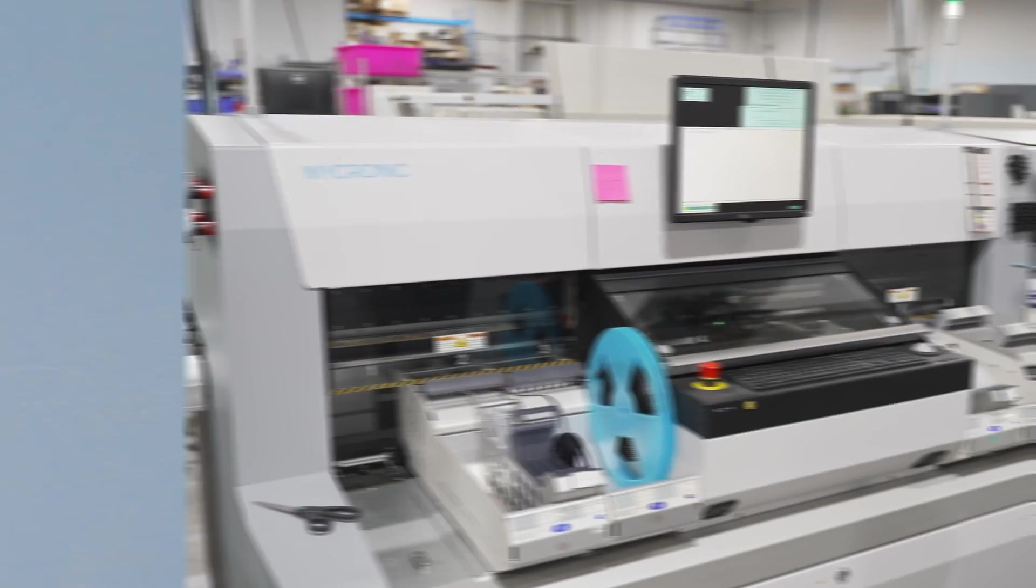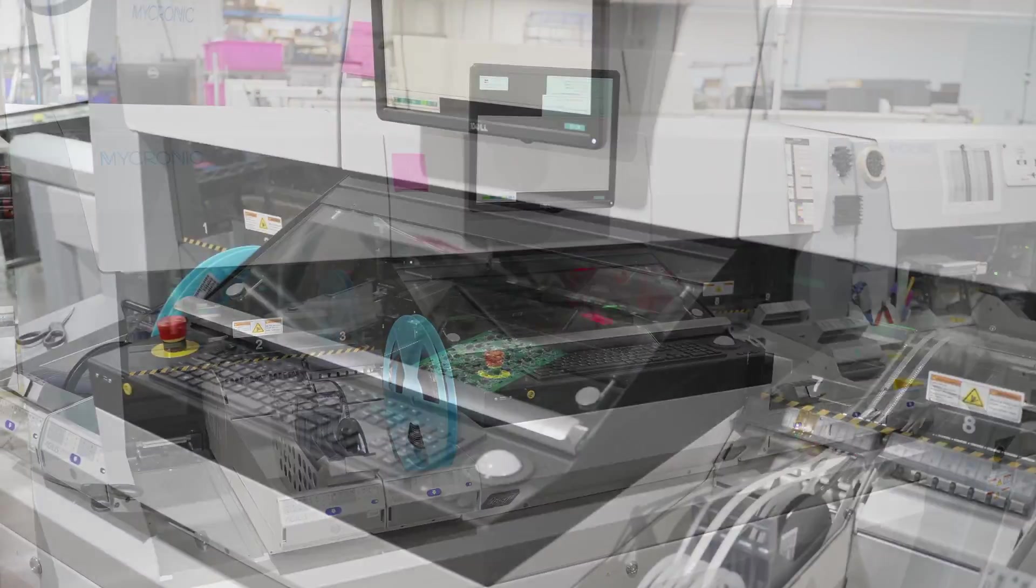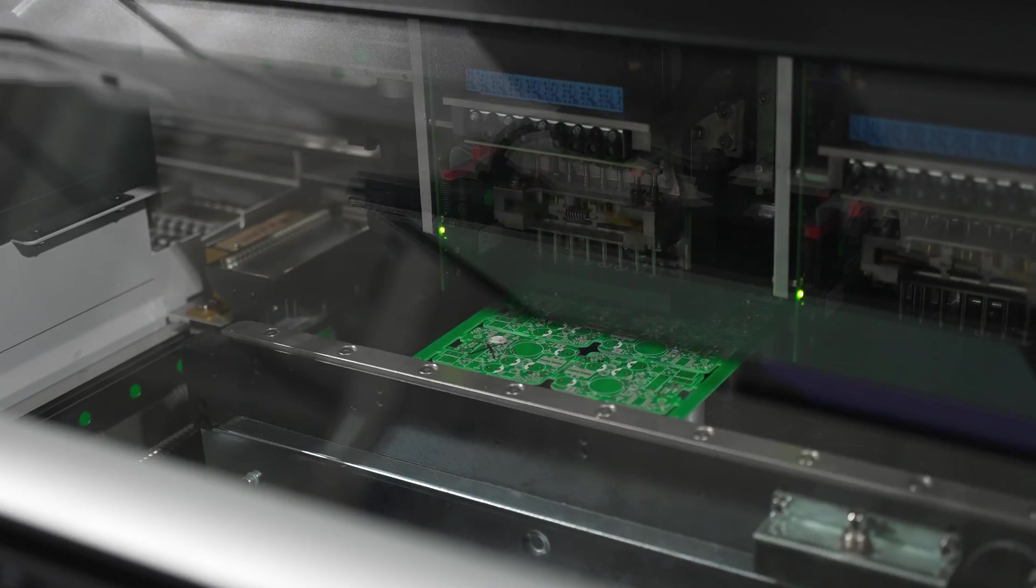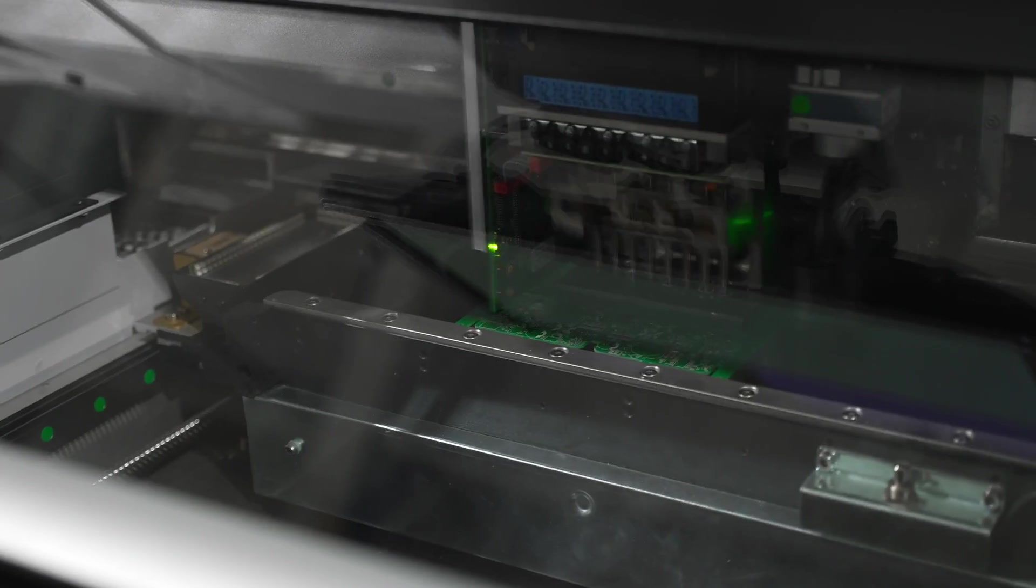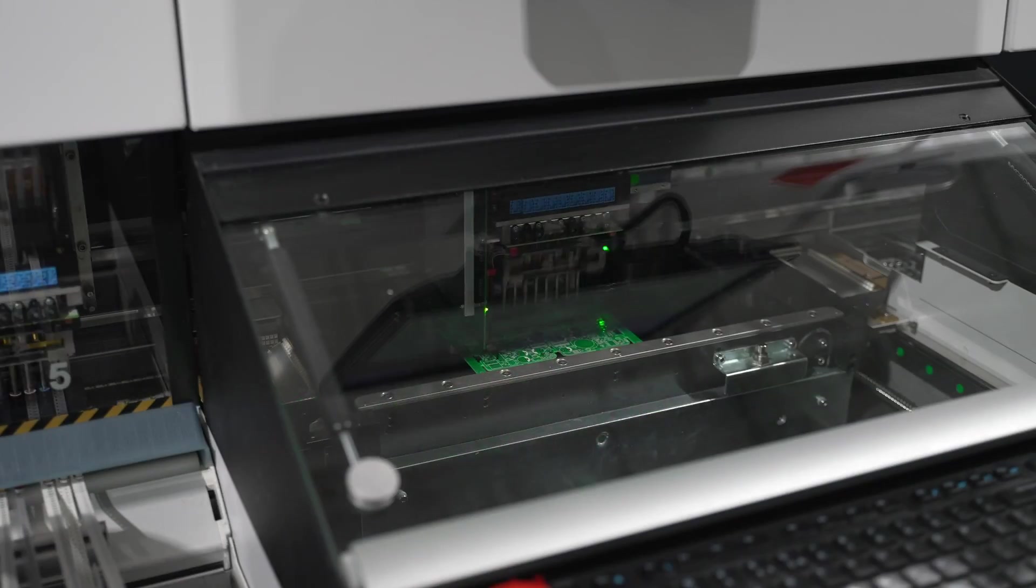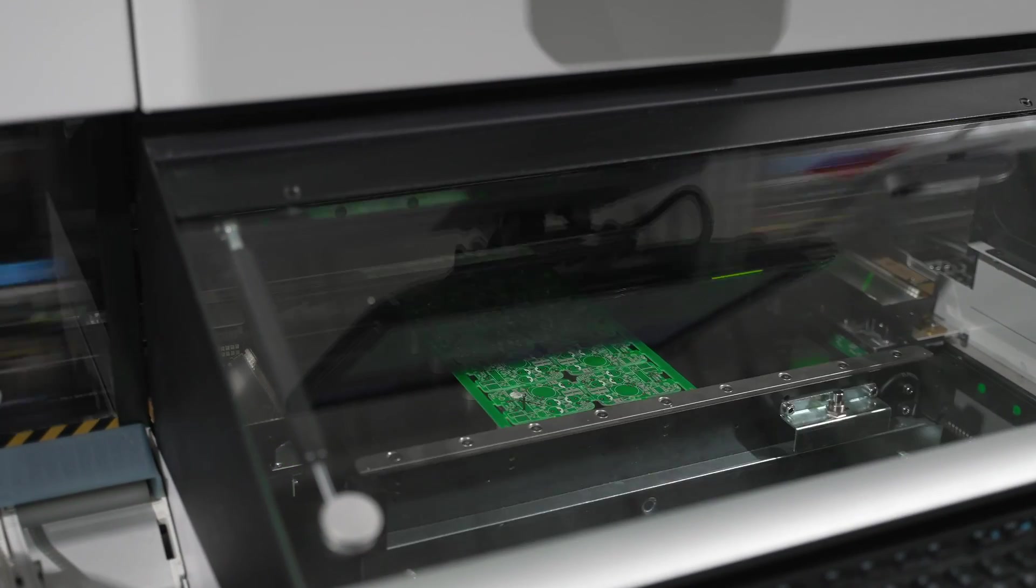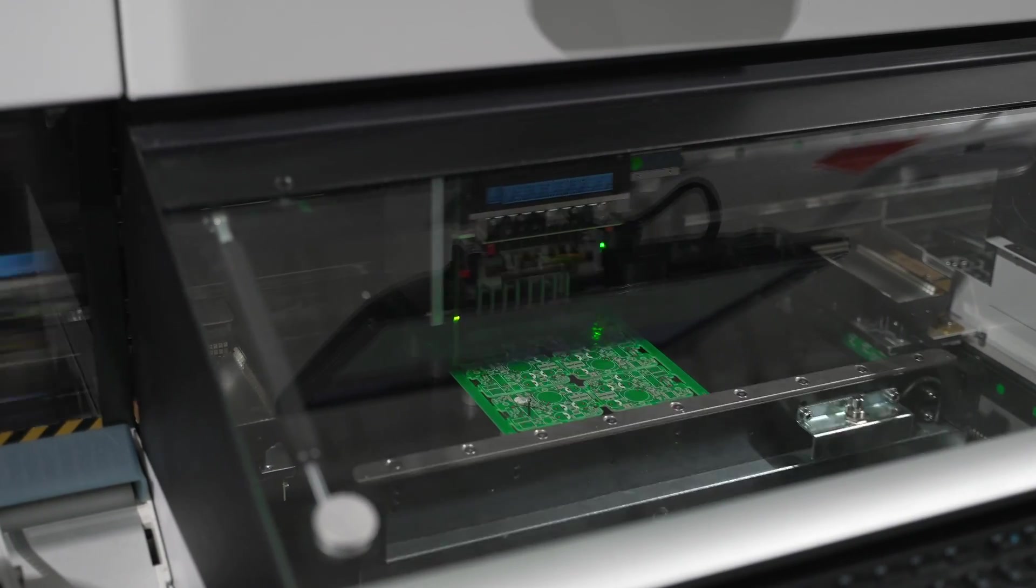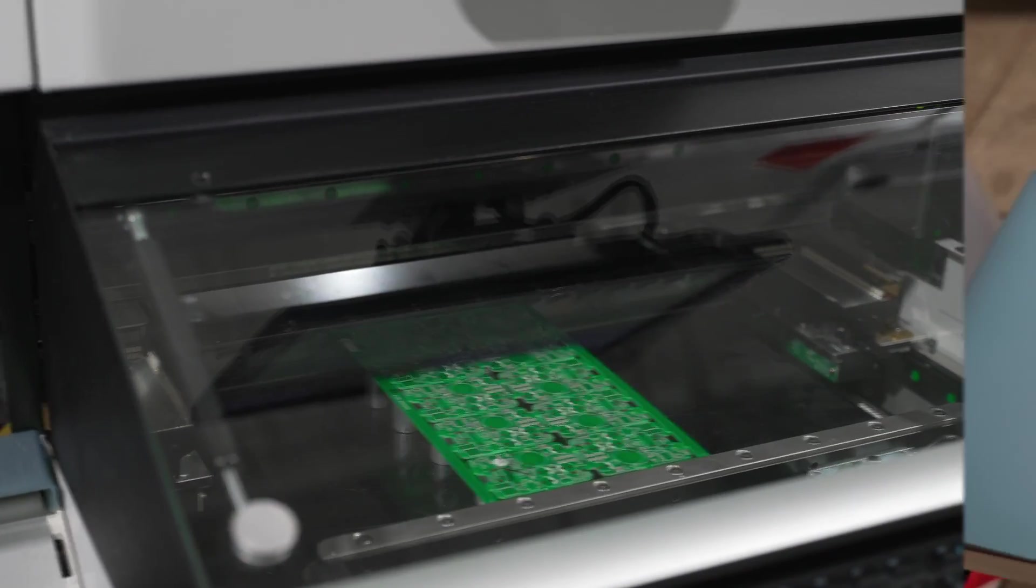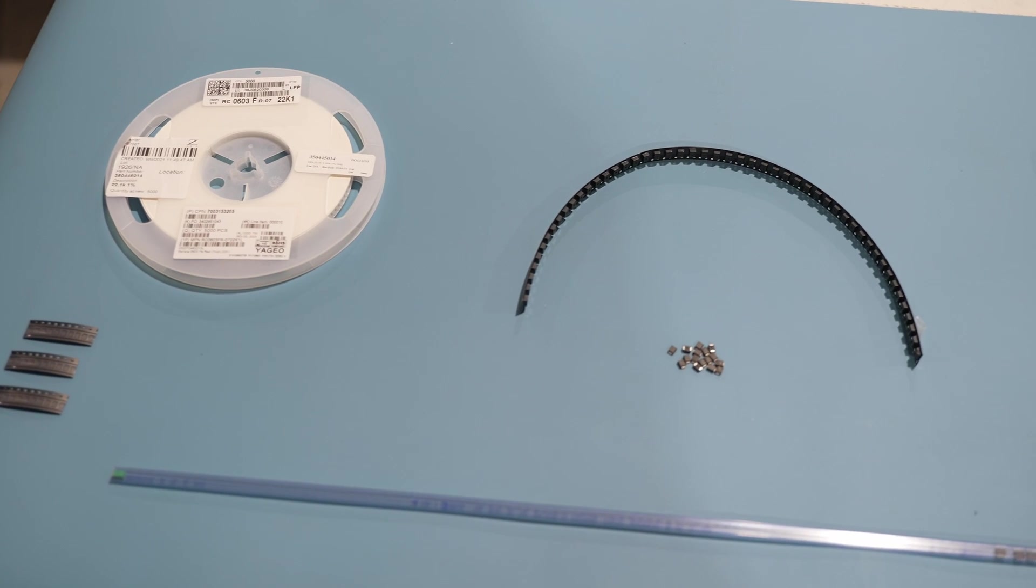The SMT equipment you see here is our Micronic pick-and-place machine. This automated system can put down as many as 30,000 parts per hour. It's a lot faster than the 15 parts per minute that's typical with manual board assembly.